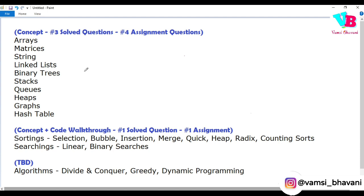The second part covers very important sorting and searching algorithms — with a clear concept, algorithmic walkthrough, code walkthrough, one solved question discussed in the course, and you solve an assignment question. Sorting topics include: selection sort, bubble sort, insertion sort, merge sort, quick sort, heap sort, radix sort, and counting sort. For searching, we have linear search and binary search.